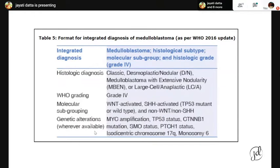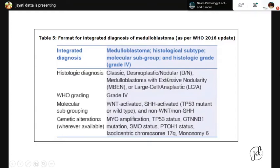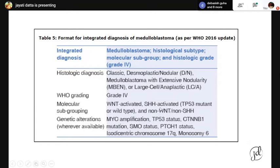The format for integrated diagnosis of medulloblastoma as per the 2016 update is: medulloblastoma, followed by histologic subtype (classic, desmoplastic nodular, MBEN, or large cell anaplastic), histologic grade (always WHO grade 4), and molecular subgroup when available — WNT-activated, sonic hedgehog-activated with TP53-mutation or TP53-wild type, or non-WNT/non-SHH medulloblastoma.